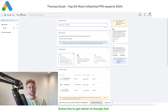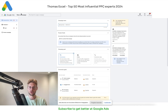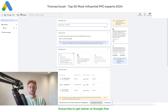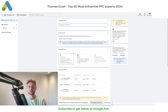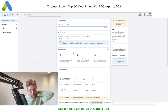Just before we start, so that you all know what demand gen campaigns are: they got upgraded from discovery campaigns in 2021 and they are Google's paid social campaigns running in the mid funnel. They run on Google-owned properties unless you enable the video partner network. Demand gen campaigns run on YouTube like in-feed, in-stream, Gmail ads, and Discover.